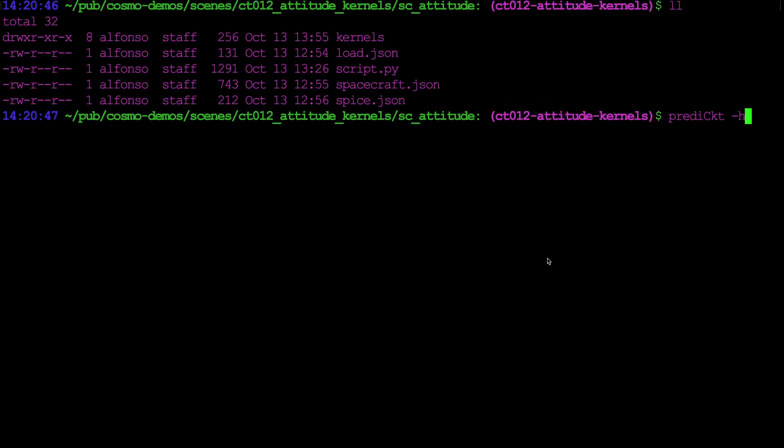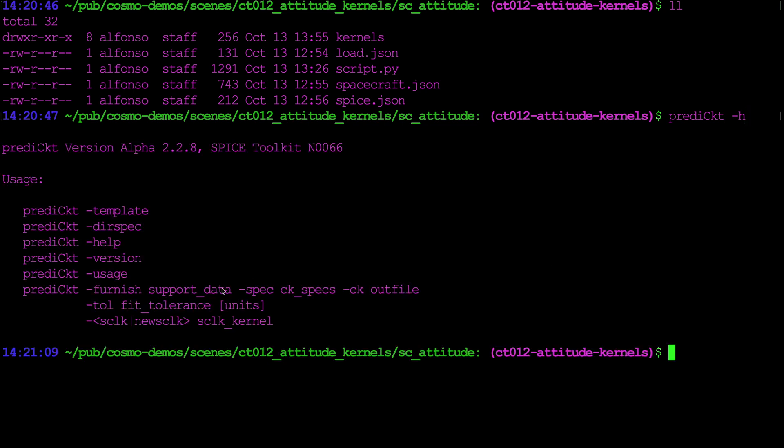There are a number of different SPICE kernels that we need to create an attitude quaternion kernel using the SPICE utility predict, and we can take a look at the command line arguments that predict expects by saying predict dash h. Starting with furnish, which is a text meta kernel that points to all the necessary SPICE kernels that need to be loaded to compute the spacecraft attitude.